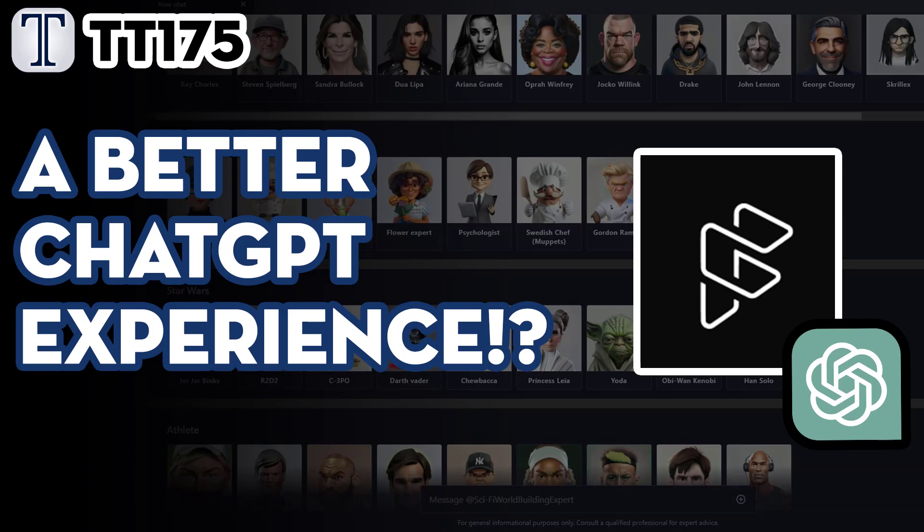Hello everyone and welcome to our Tech Tuesday Tutorials number 175. Today we explore a great alternative front-end for ChatGPT called Forefront.ai.